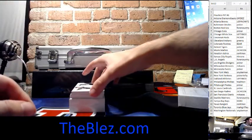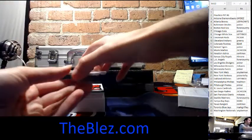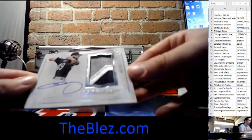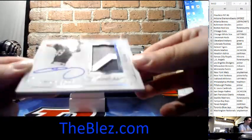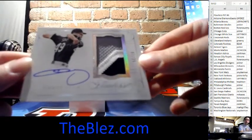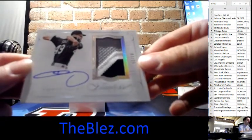And then we have another autographed patch. 7 of 25 of Chris Sale for the White Sox.